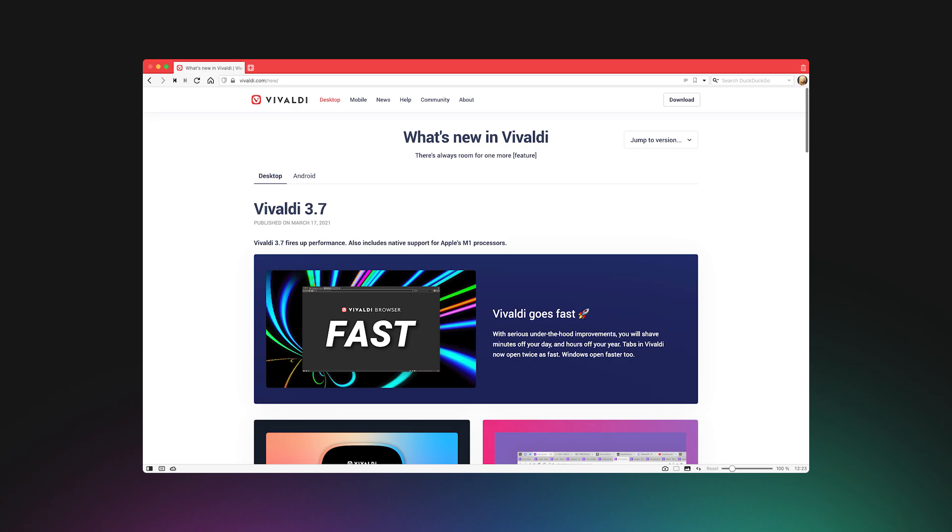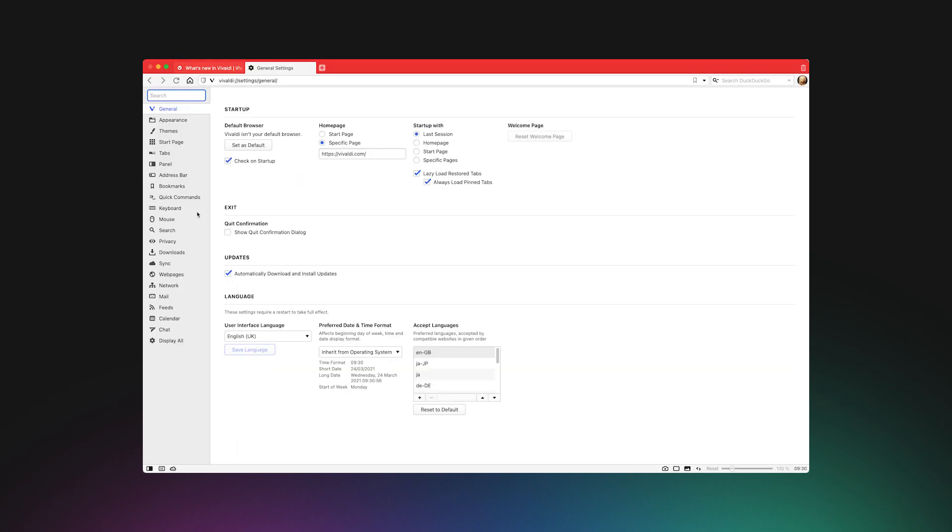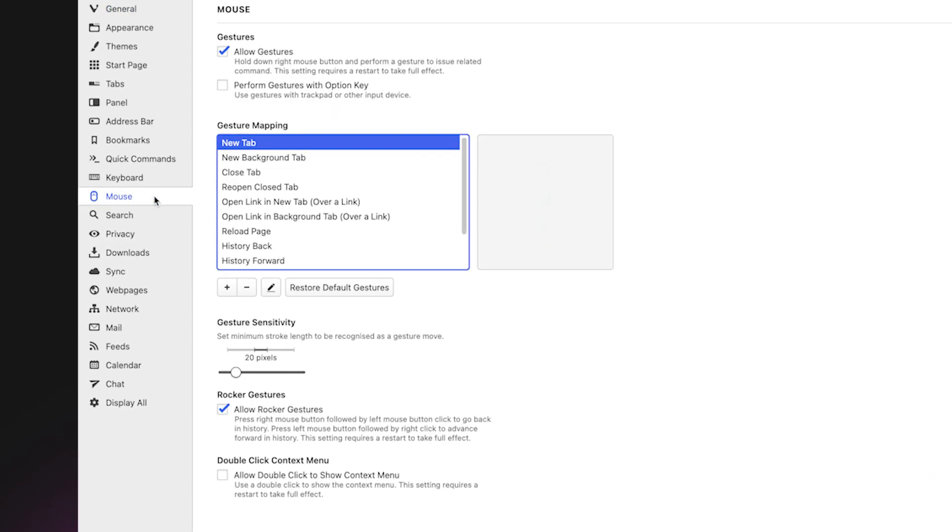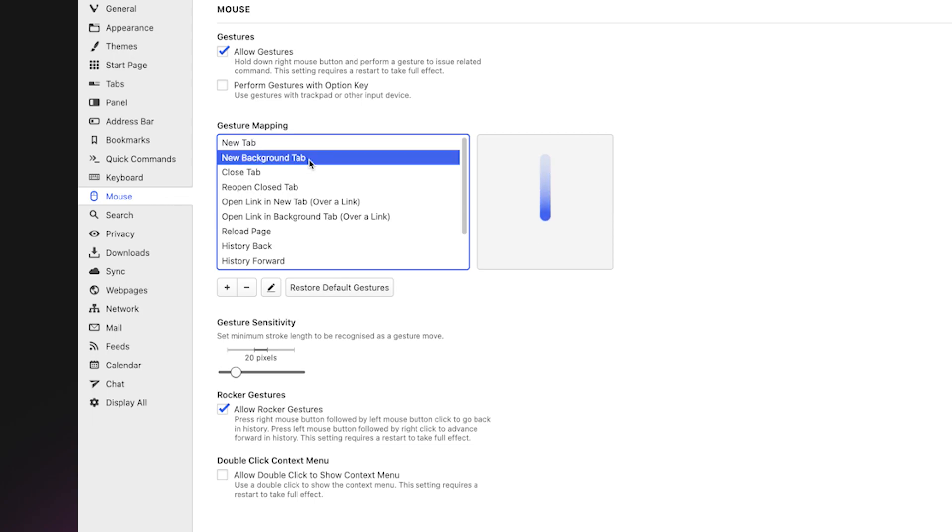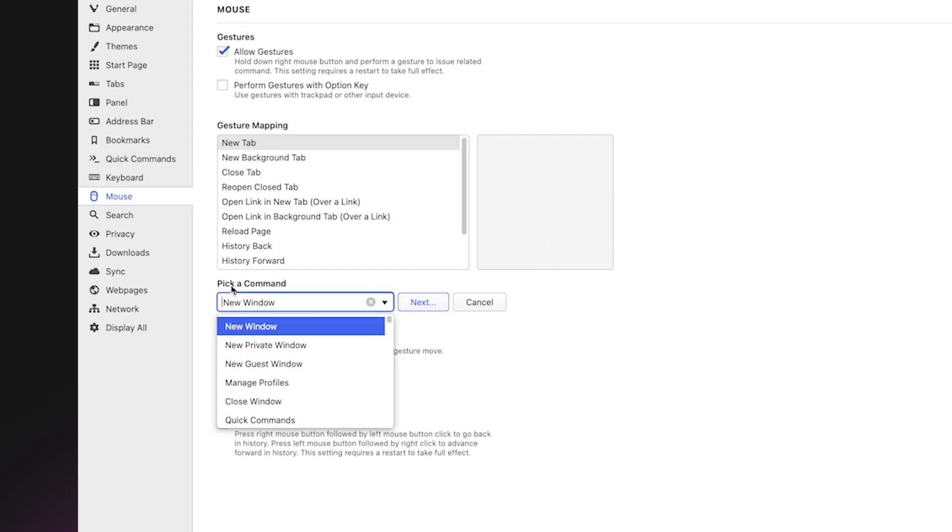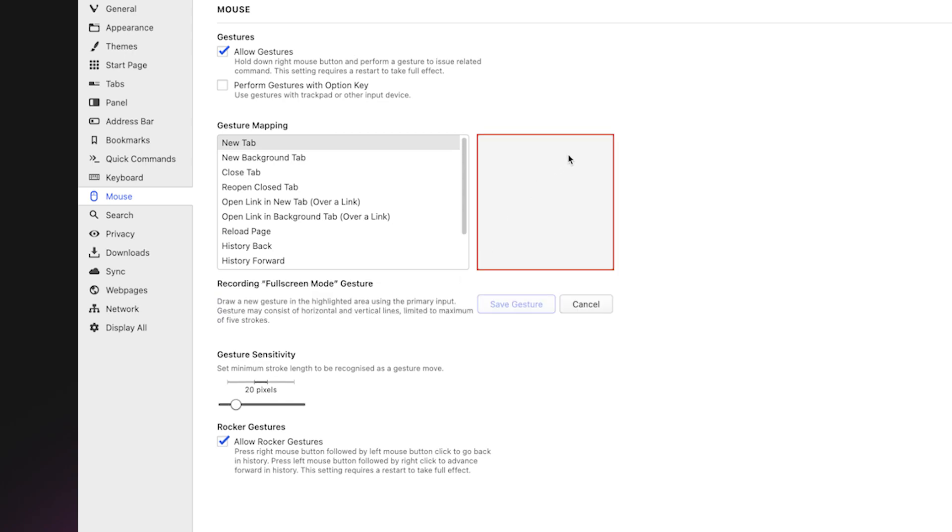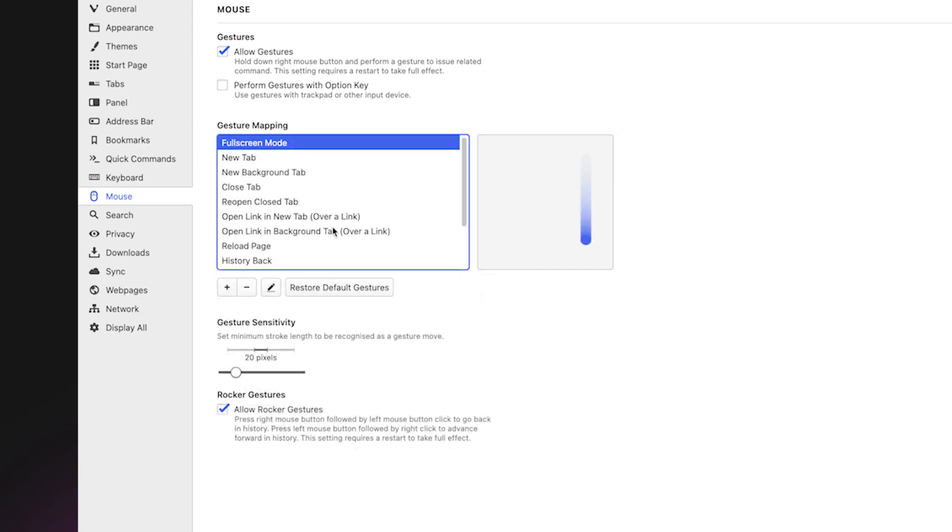You'll find a wide selection of gestures by default in Vivaldi. We recommend learning at least the basics like back, forward and reload. But it doesn't stop there. You can draw your own gesture and assign any of Vivaldi's custom commands. For example, have one setup to move in and out of fullscreen. It's such a time saver!